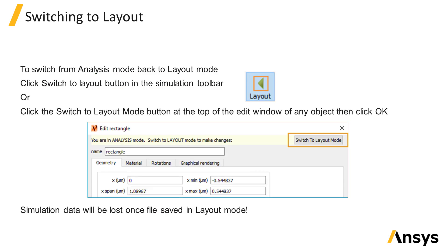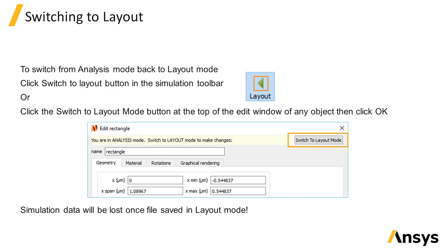You can switch from analysis mode back to layout mode by using the switch to layout button in the simulation toolbar. This button toggles between the run button while in layout mode and the switch to layout button while in analysis mode.